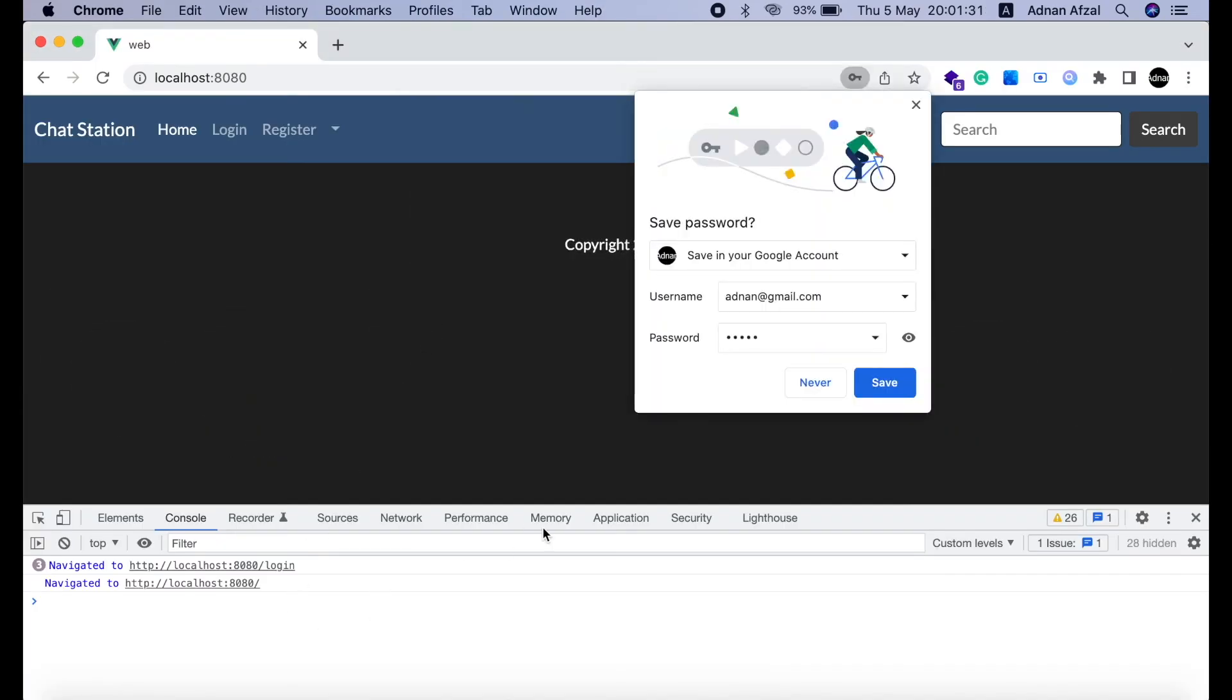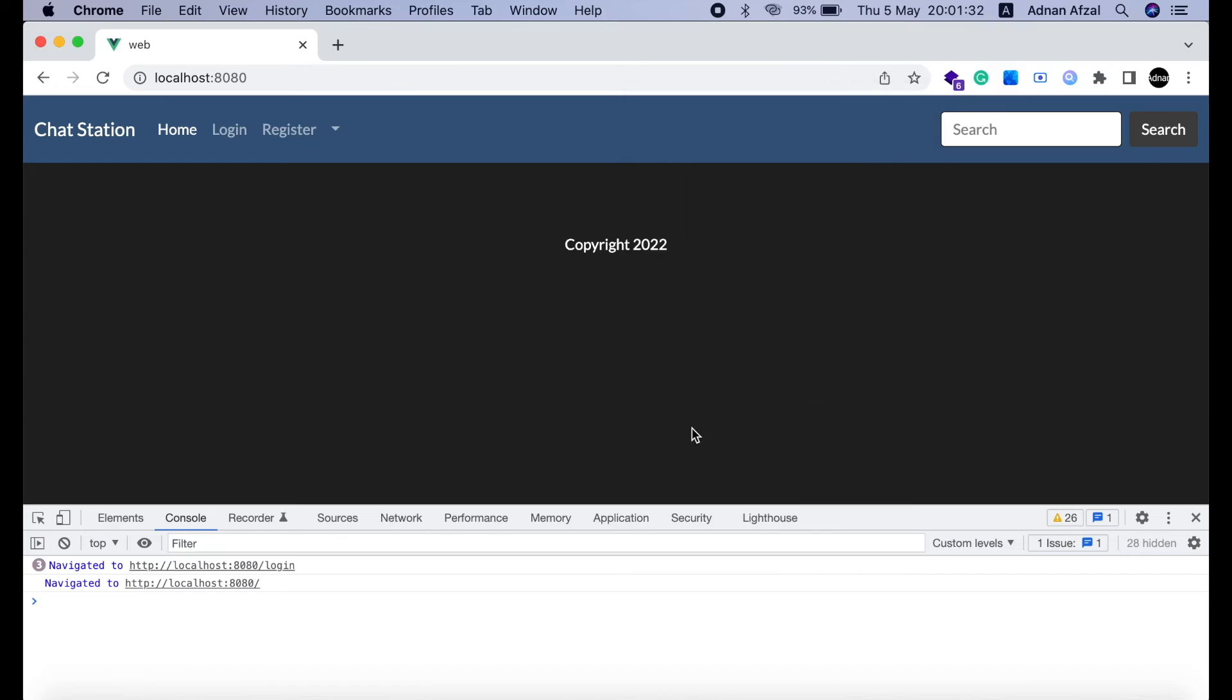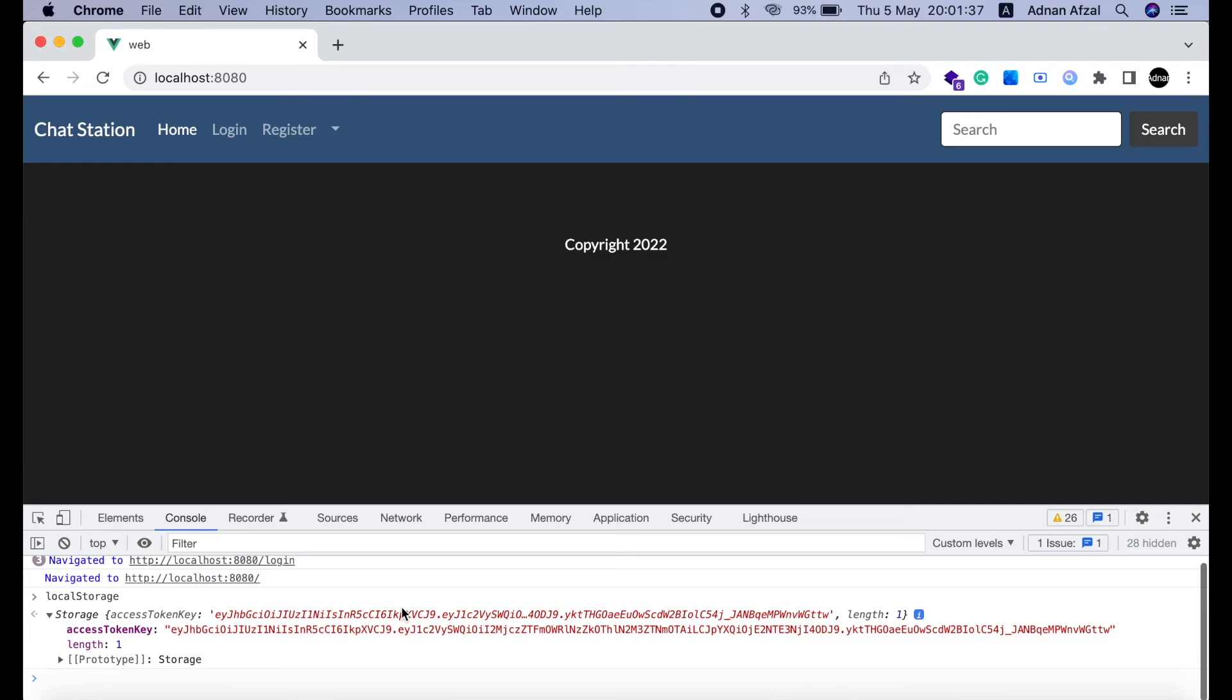And if you check your client app. In your browser console tab. Just type local storage and hit enter. You will see that it has saved the access token key in local storage. And it will be exactly same as in our MongoDB.